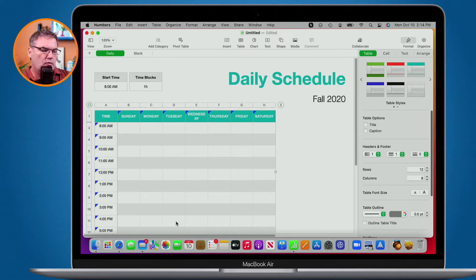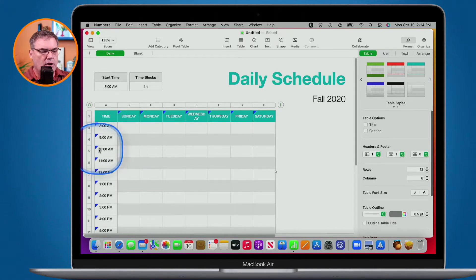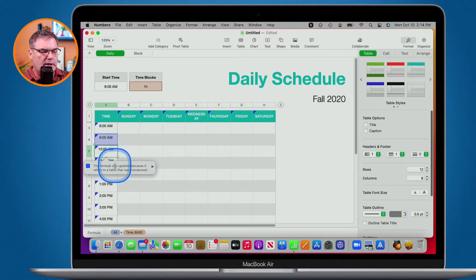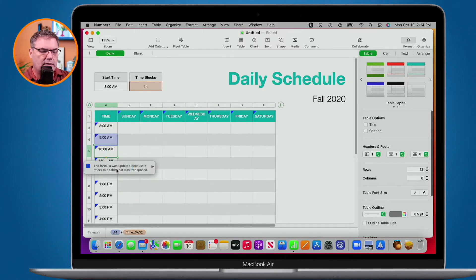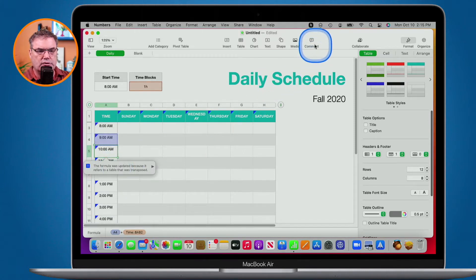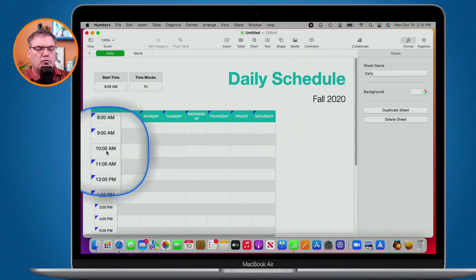You may be wondering what this little blue triangle is — basically, that's a comment. When I click on it, I can see that a formula was updated; it's just telling me that something was updated. If I want to remove that comment, I just go to the comment and click outside, and it removes it.